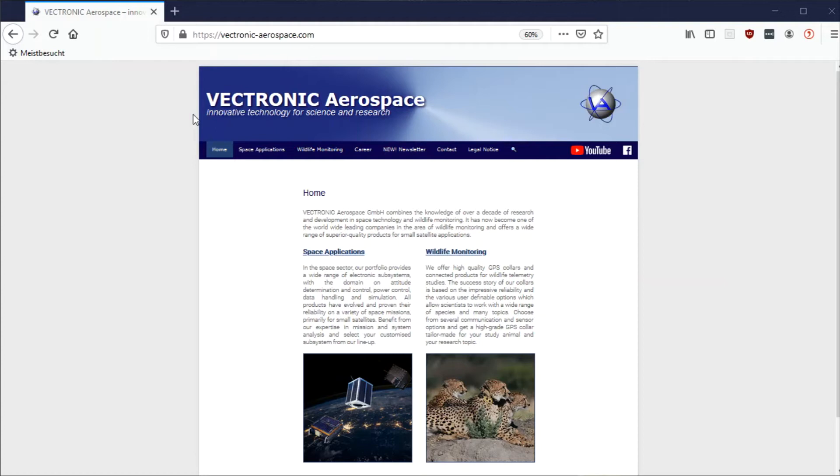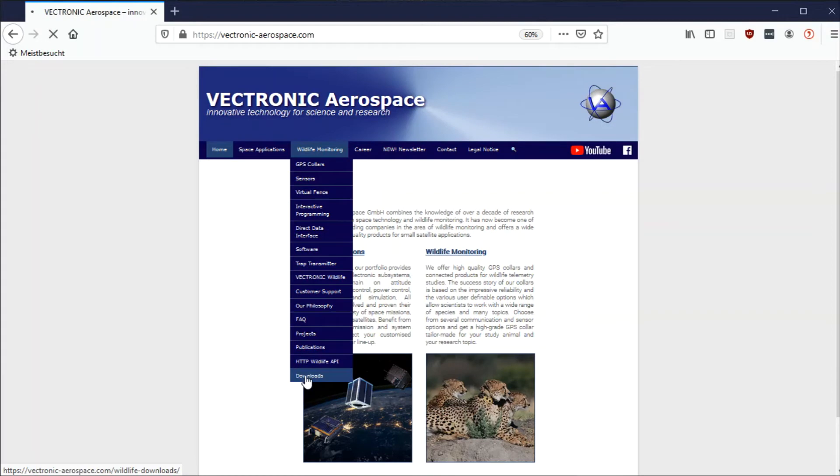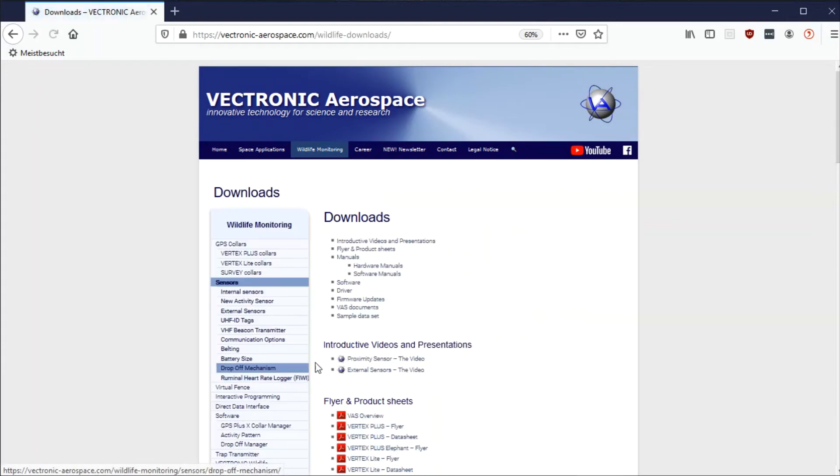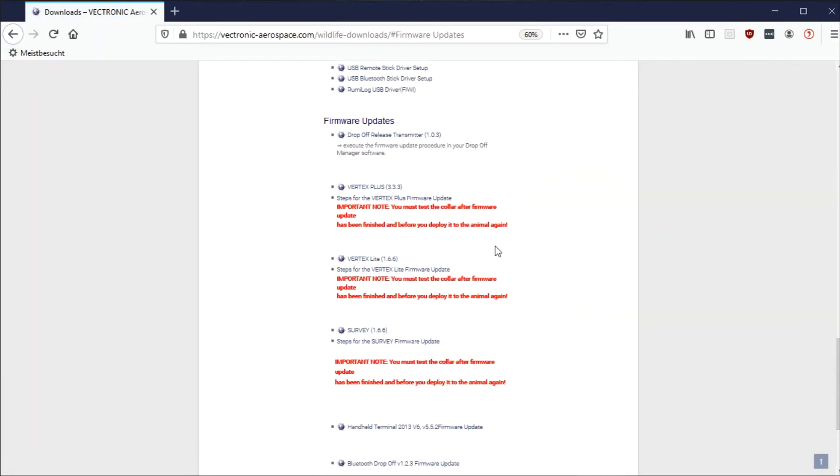For the latest firmware version, go to our website to Wildlife Monitoring and to Downloads. Click on Firmware Updates and choose your collar type.